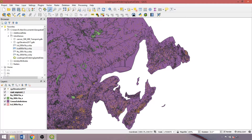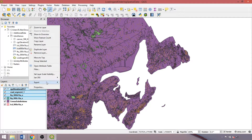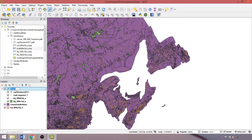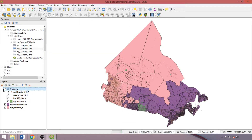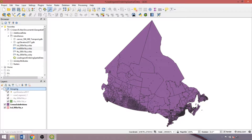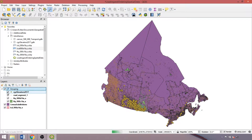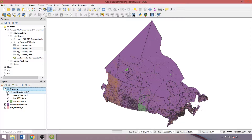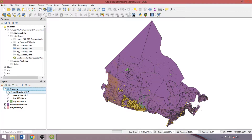Just before we move on to the attribute toolbar, I'd like to discuss grouping layers. We can use our shift and control keys to create a selection of layers, then right click and hit group selected. This has many applications such as grouping thematically related layers, preparing mapping groups, or organizing datasets like toggling off many layers at once. Within the group, we can still toggle individual layers off and on as normal.